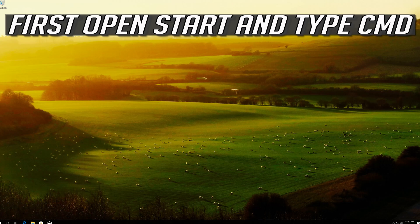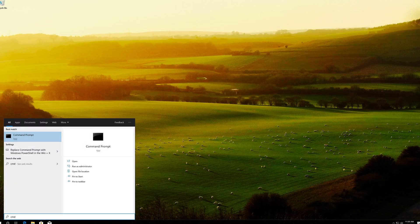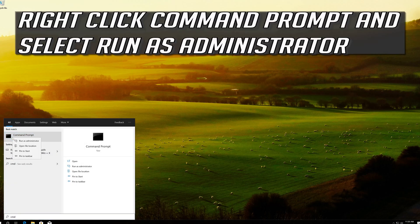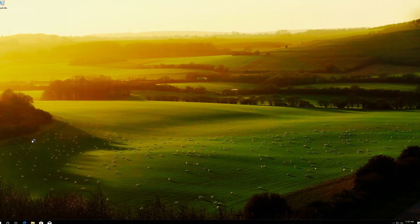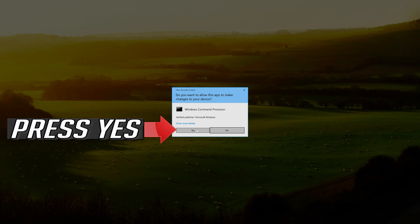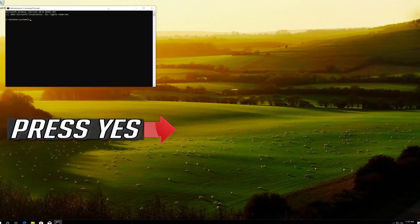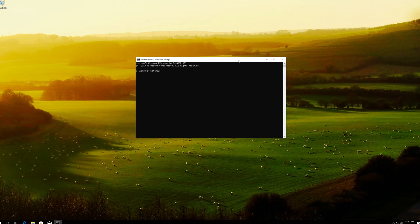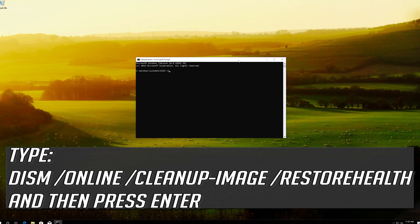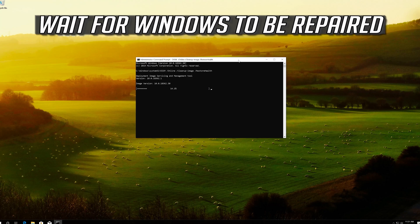If that didn't work, first open Start and type cmd. Right-click Command Prompt and select Run as Administrator. Press yes. Type the following command and then press Enter. Wait for Windows to be repaired.